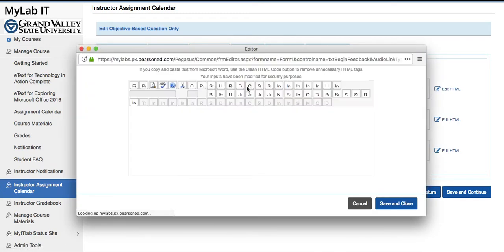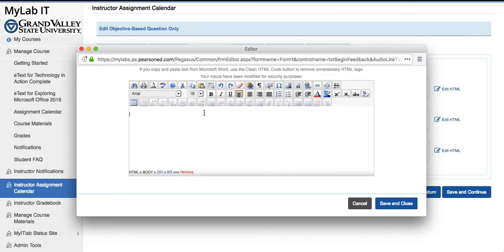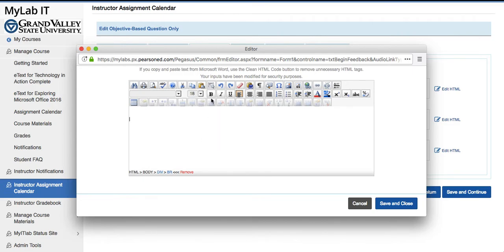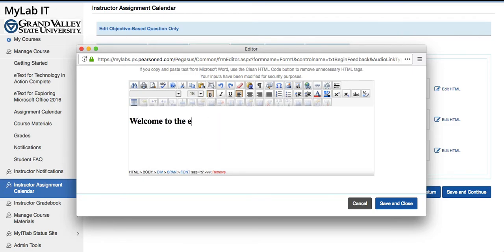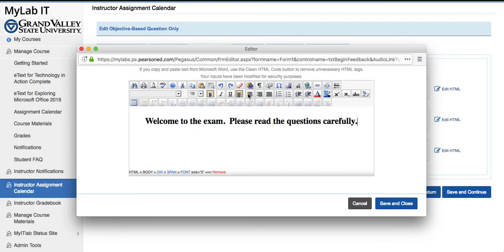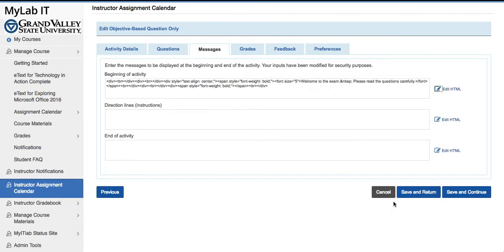So if we go in here — let's pick maybe 18 bold — we're going to say: 'Welcome to the exam. Please read the questions carefully.' Of course we can be as creative here as needed. We'll press Save again and let's go ahead and do Save and Return.